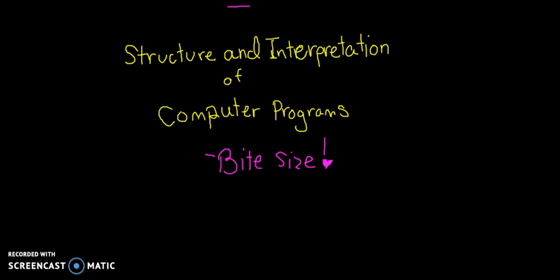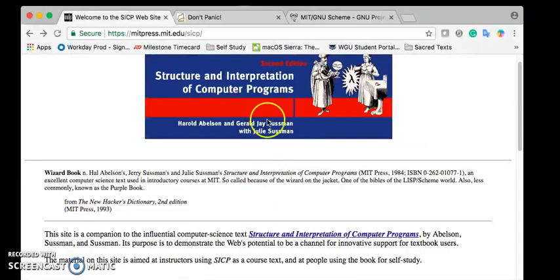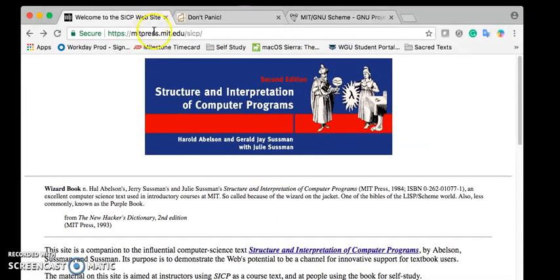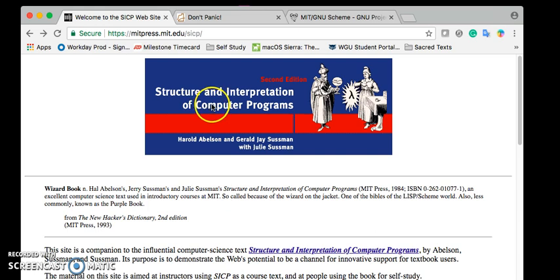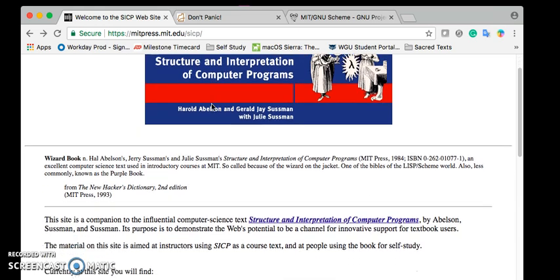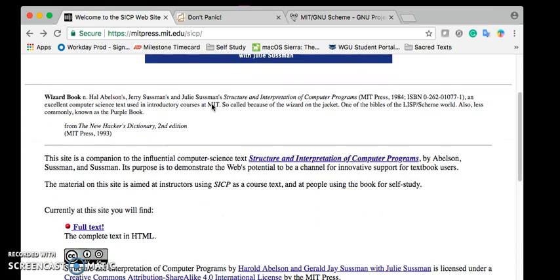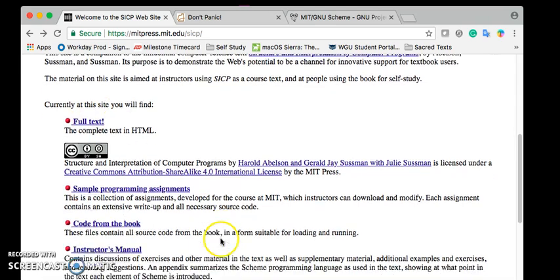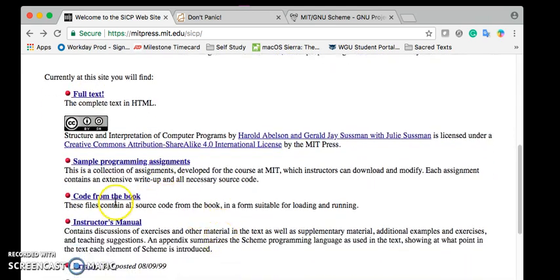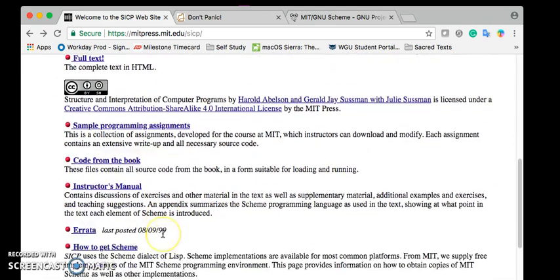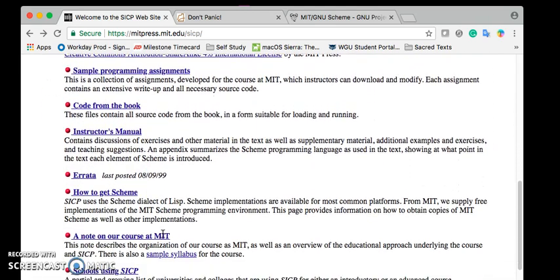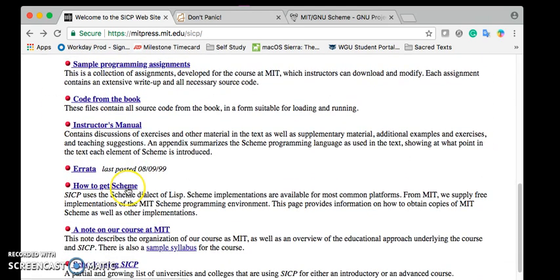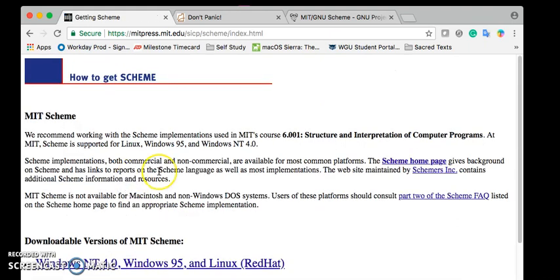First things first, start by going to MIT's Structure and Interpretation of Computer Programs site. Here you'll see you have the full text, programming assignments, go to the book. So the part we want is how to get Scheme. We're going to click how to get Scheme.